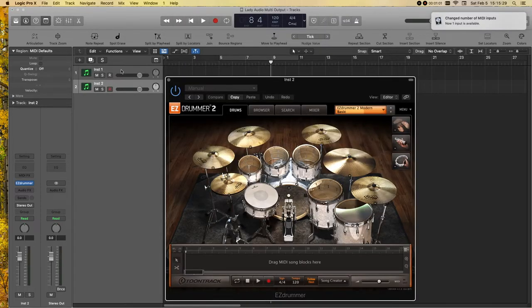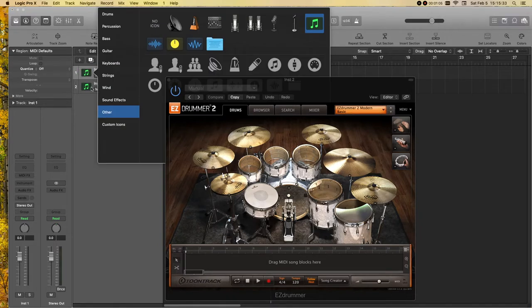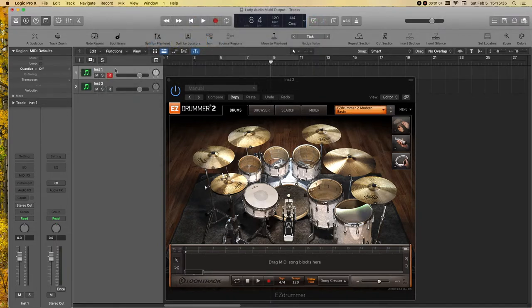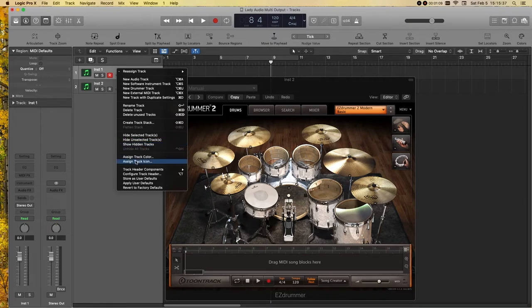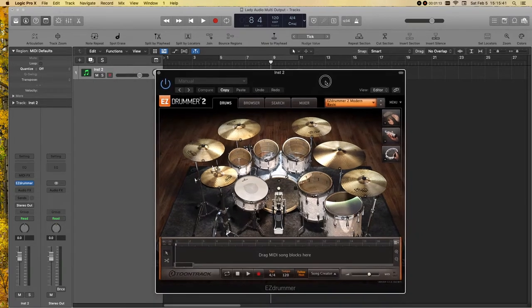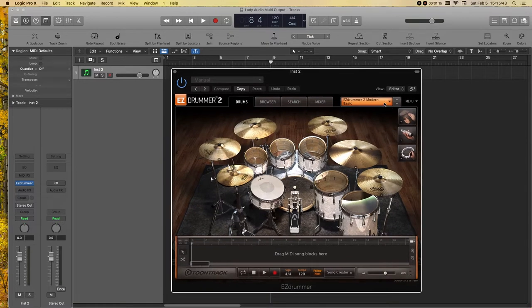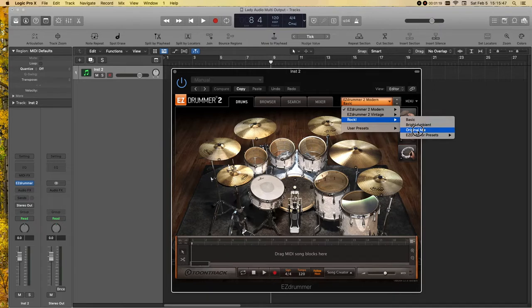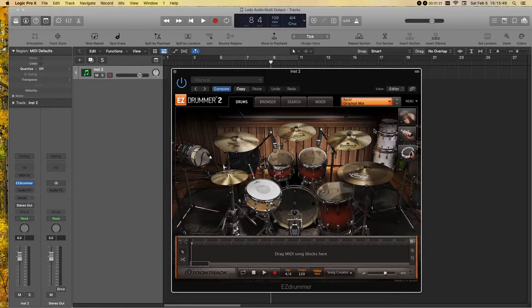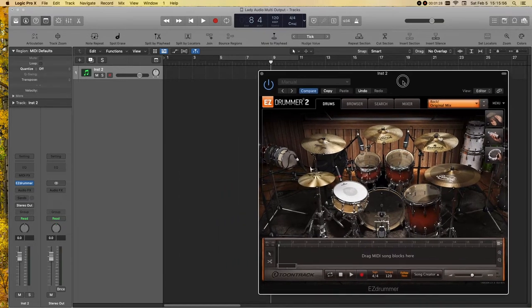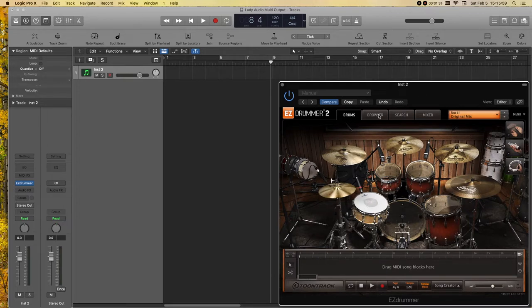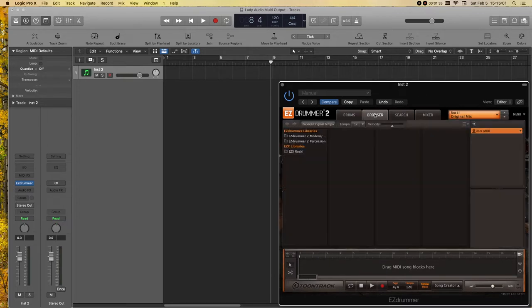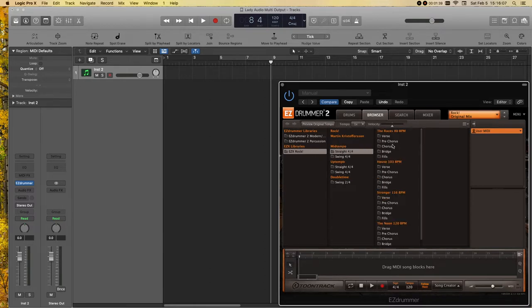Okay, great. So, I'm going to get rid of this first track because I don't need that anymore. From here, I'm going to go ahead and choose the rock kit because I really like this kit. I'm going to choose the original mix. Wait for that to load. And then, I am going to put some MIDI on this track first so I have something to listen back to.